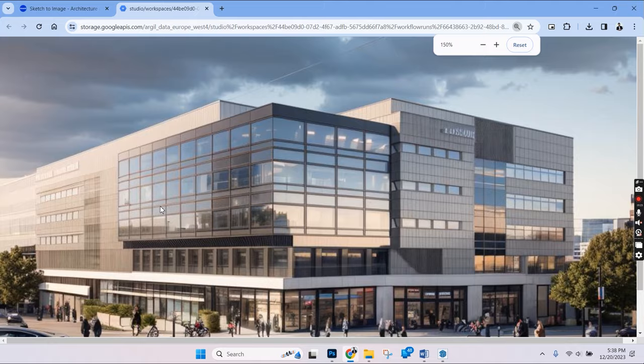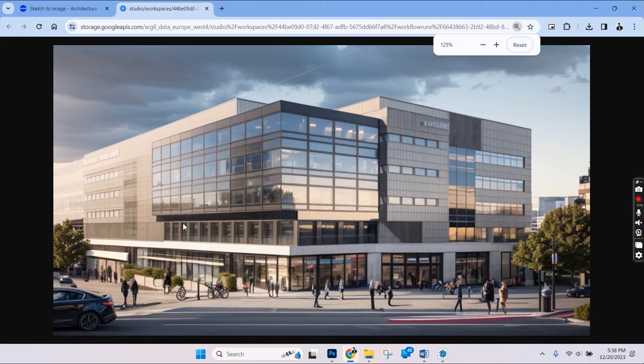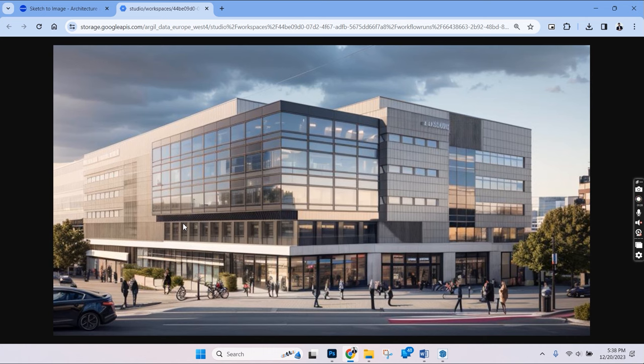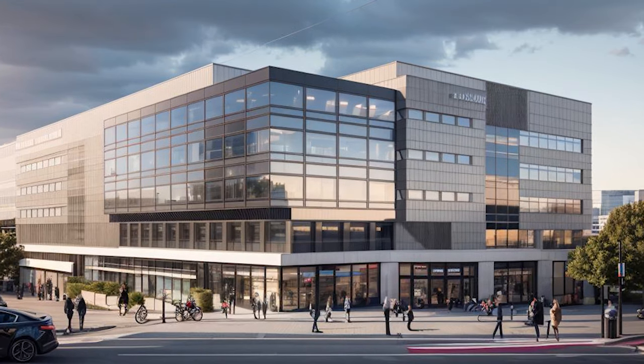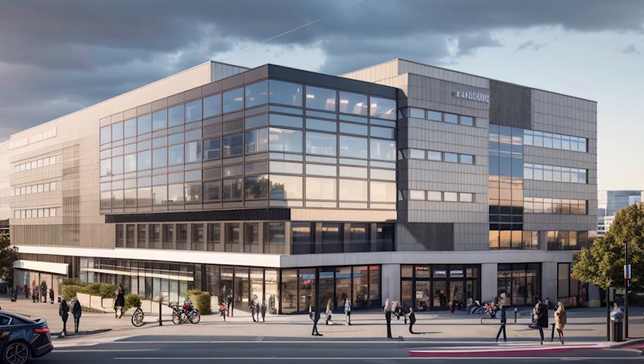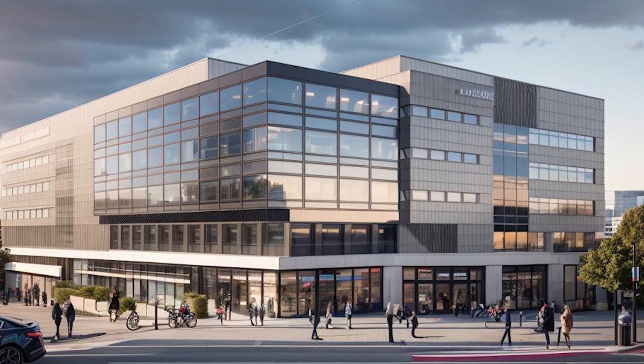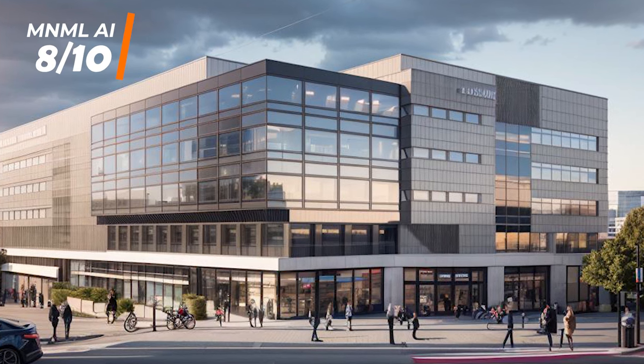On a closer look, it has done a very good job in building the environment around the building with roads, people, cars and trees. The reflectivity and the material details on the building are top notch as well. And we'll also be able to download this in high quality for free. Overall, this is an excellent output. I would rate it 8 out of 10.